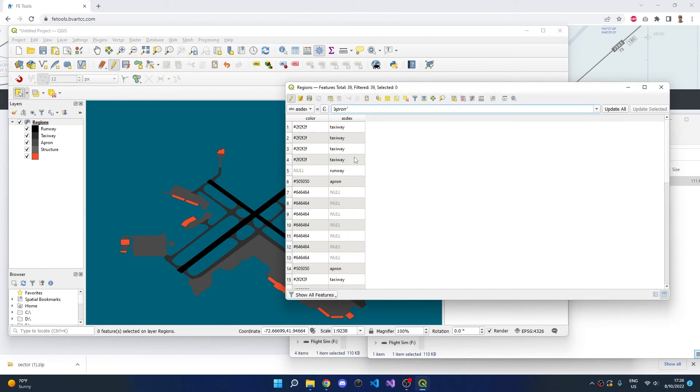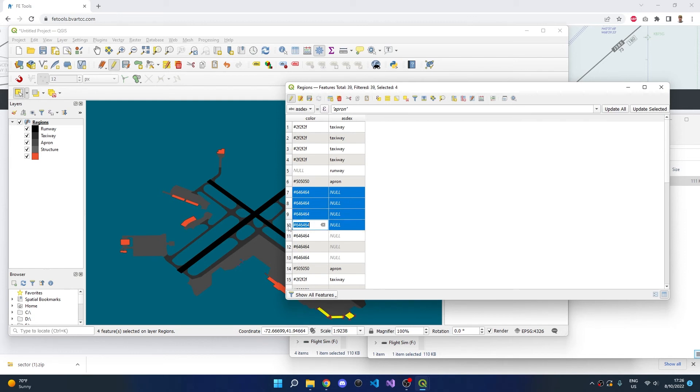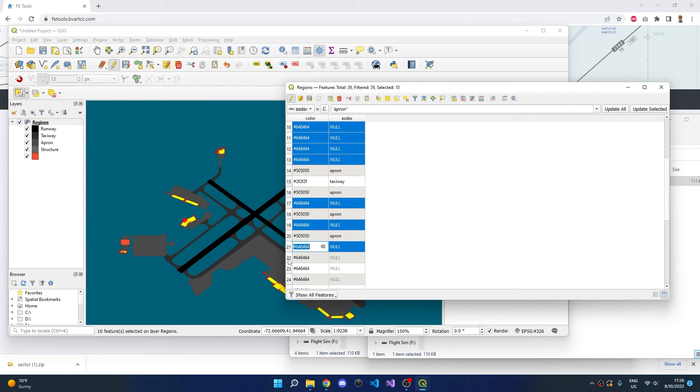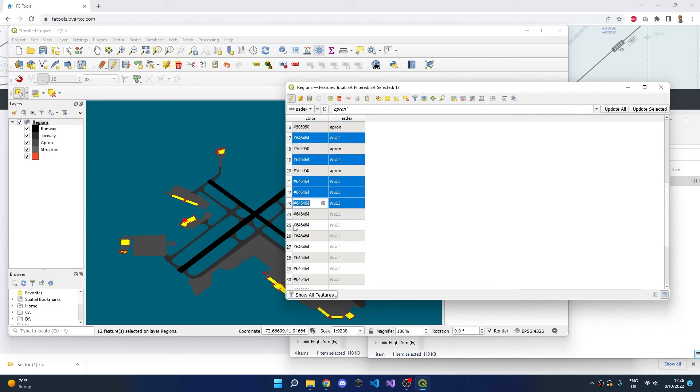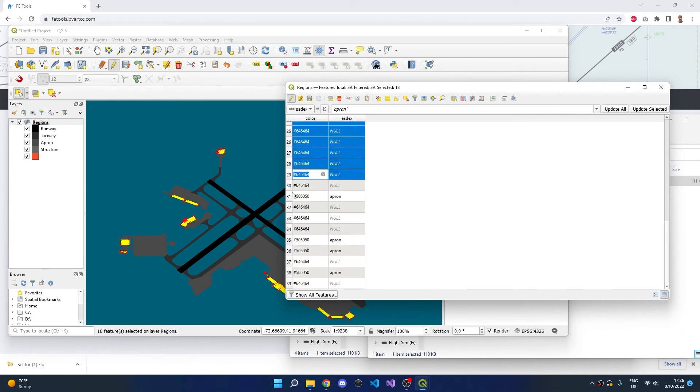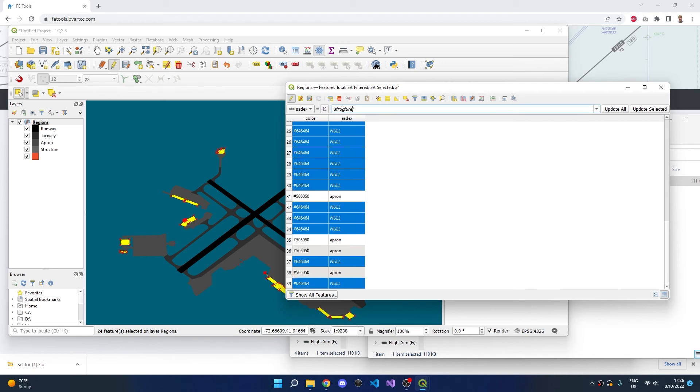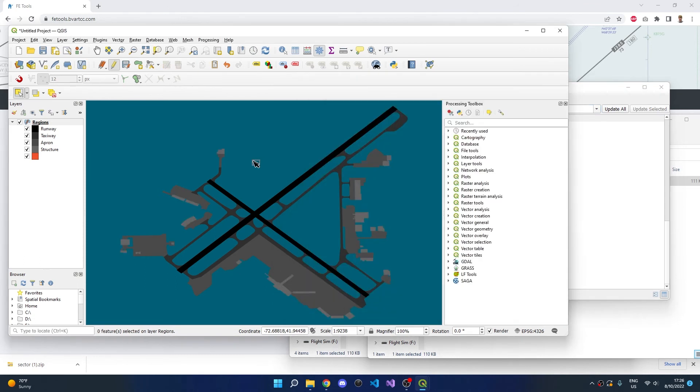The last type is Structure, and we can simply select all rows that have an Aztec type still set to null. Once the rows are selected, type Structure and Update Selected. We can now see our entire Aztecs map is being rendered correctly.